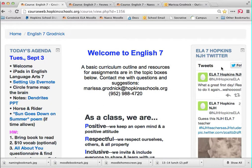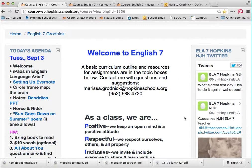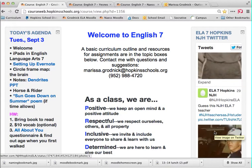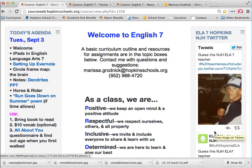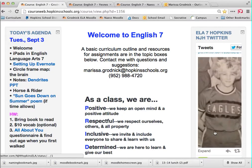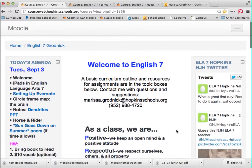Another cool thing this year: the North Junior High 7th grade language arts classes have their own Twitter. You can follow us — we're going to post things throughout the year, pictures of classwork, kids doing awesome stuff. Right now there are some funny pictures of 7th grade English teachers as 7th grade students, so you can try to guess who is who.